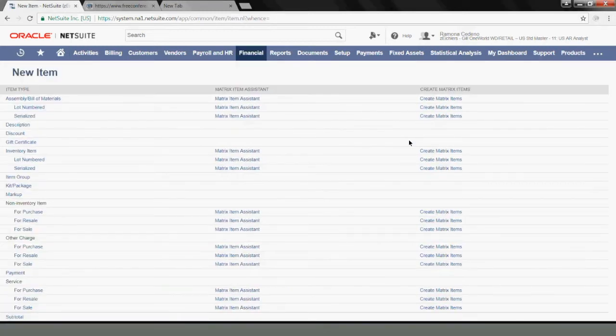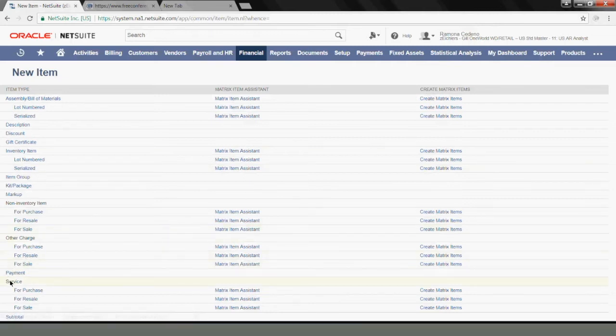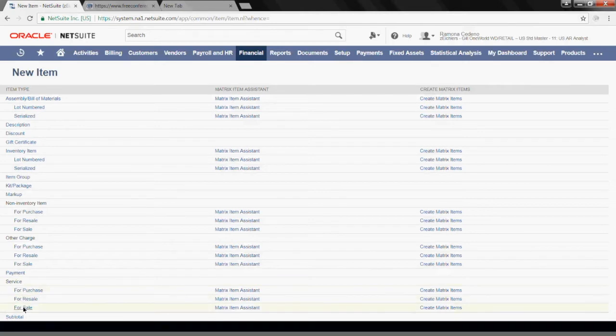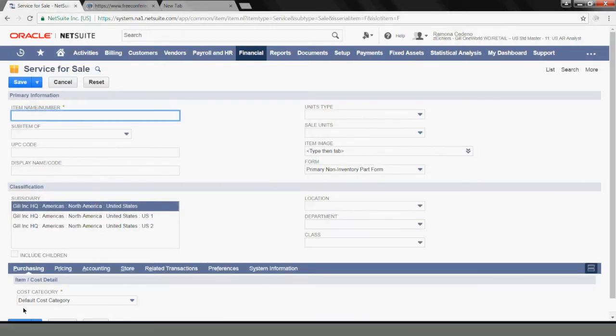This will take me to the list of type of items that I can choose from. This will be a service item, which is down here, and I'm going to select For Sale. This will take me to the service for sale input screen.